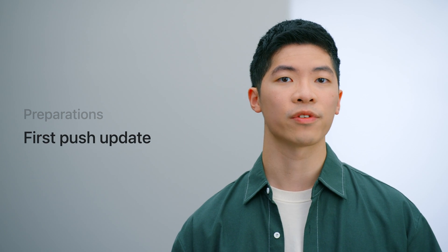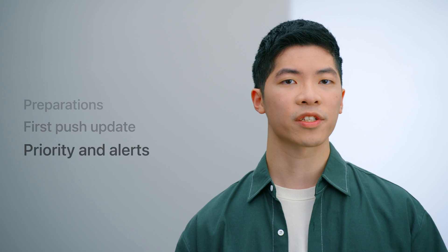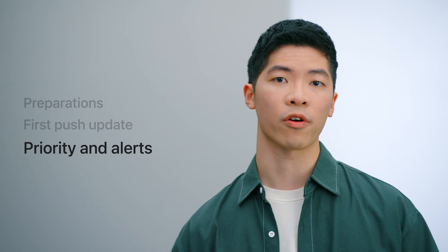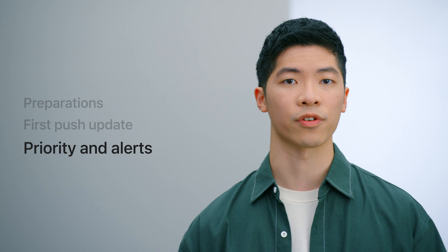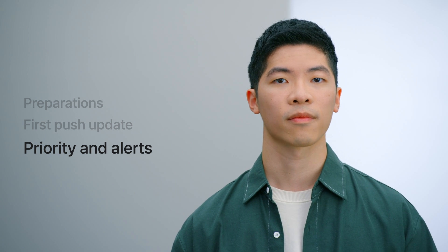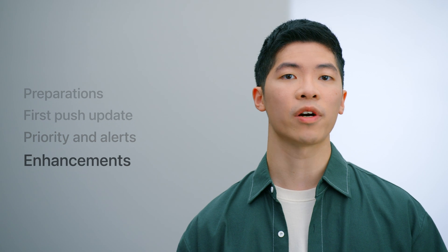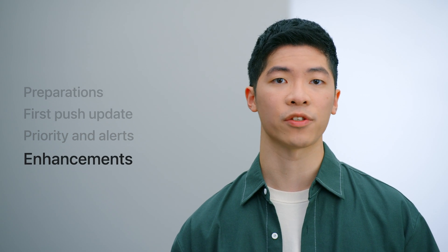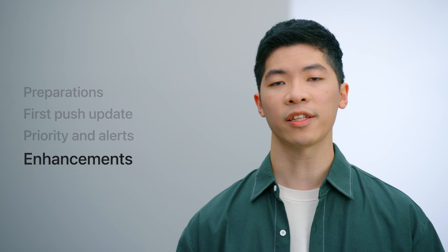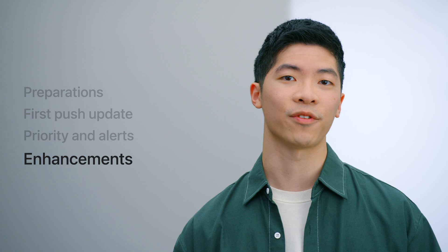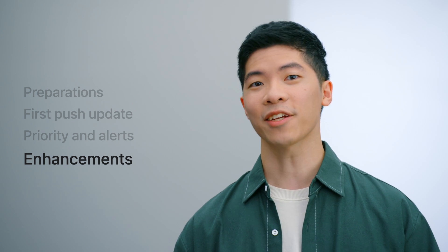I think updating Live Activities with Activity Kit push notifications is a great way to implement this feature. In this session, the first thing I will cover are the preparations you need to make to enable updating your Live Activities with push updates. Then I will take you through sending your first push update from your computer. Third, we will discuss the differences between update priorities and how to alert your users. Lastly, I will go through additional enhancements you can make to your push updates to take them to the next level. Let's get started with preparations.